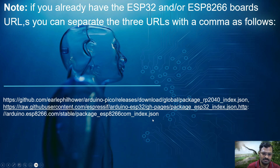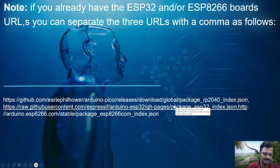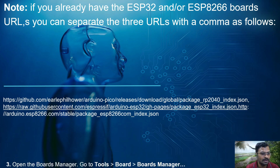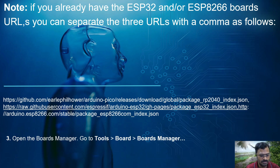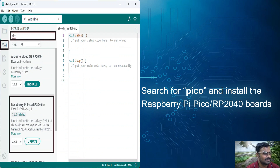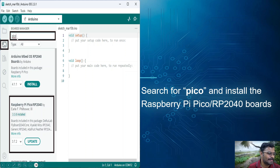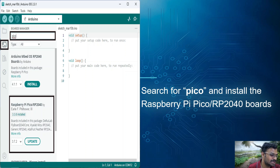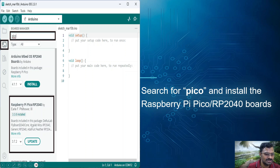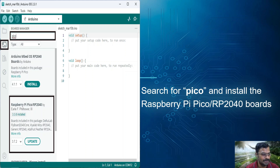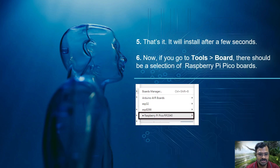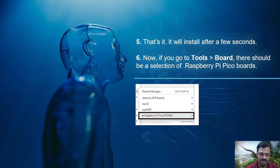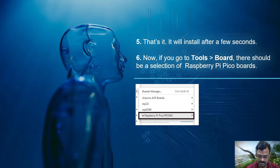After adding the URL, save the preferences. Then go to Tools > Board > Board Manager and type 'Pico' to search. You will see the Raspberry Pi Pico RP2040 library. Install it. Once installed, this board will be added to your Arduino IDE just like ESP32 or ESP8266. Now if you go to Tools > Board, you should see Raspberry Pi Pico available in the board manager.